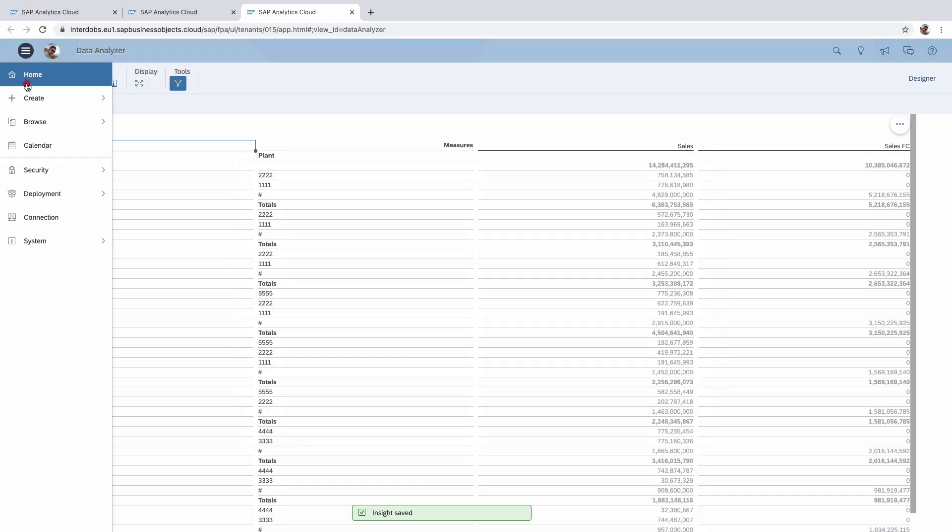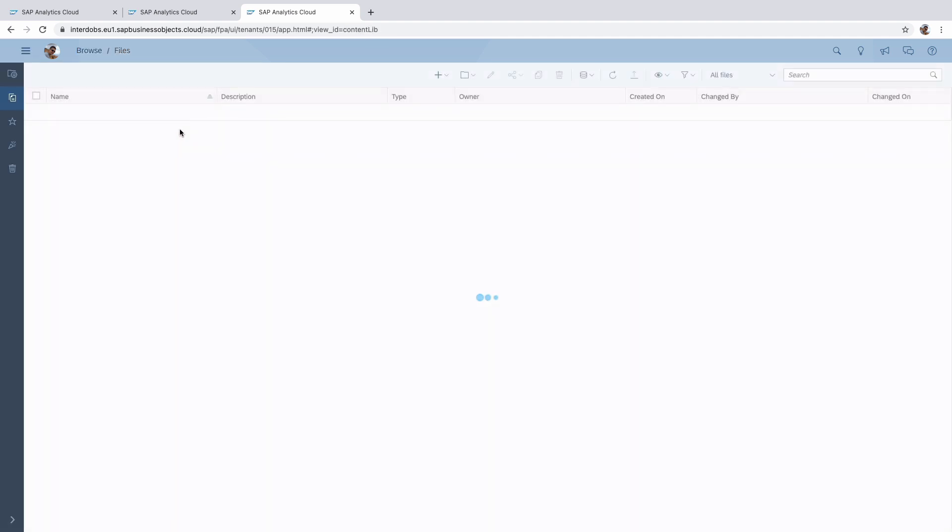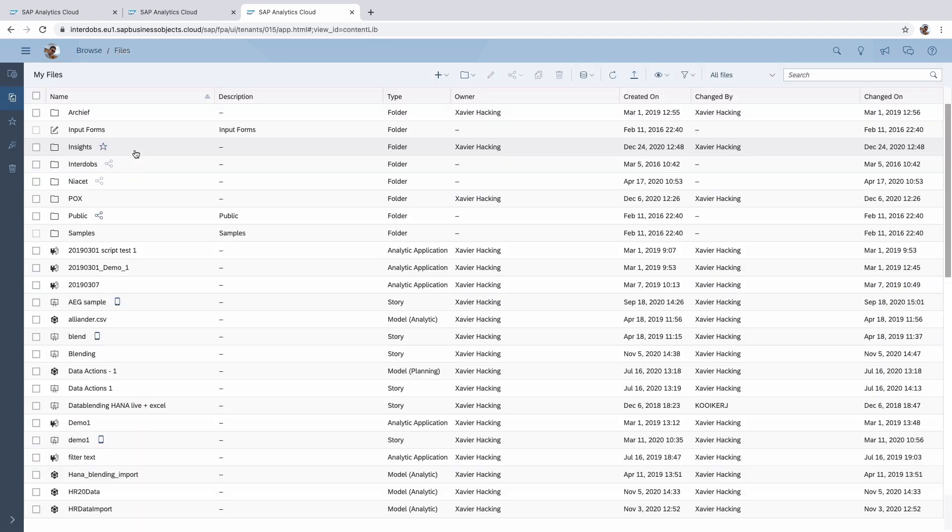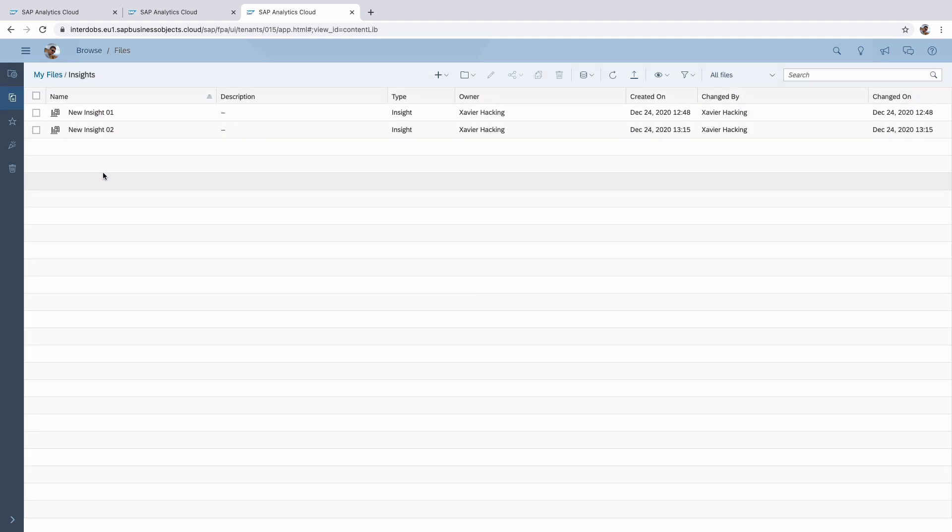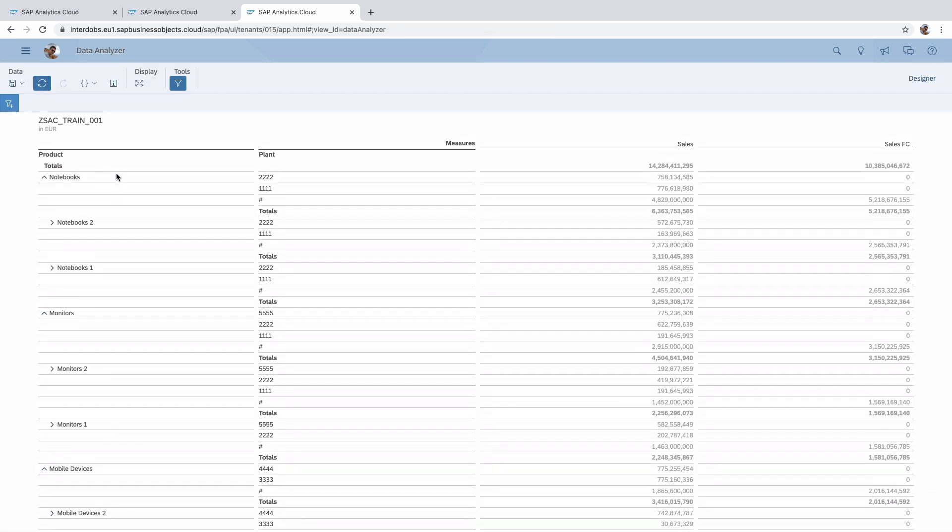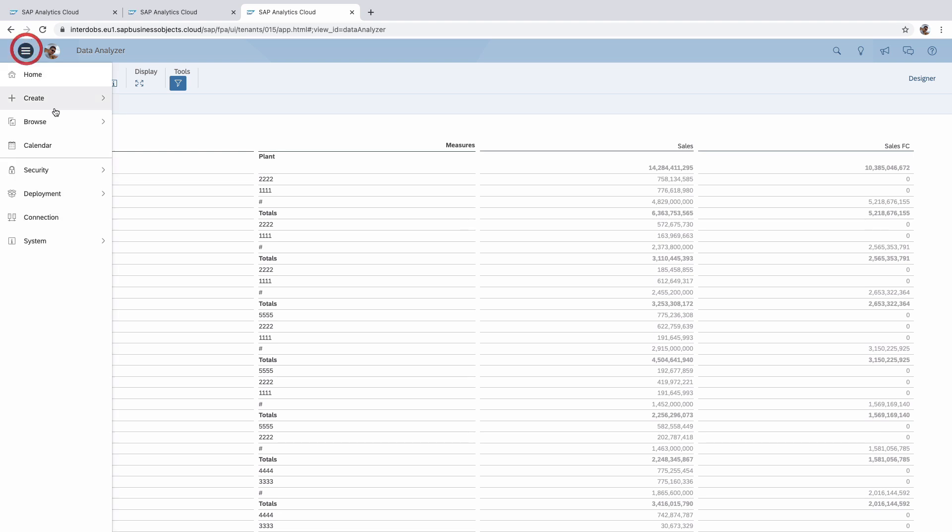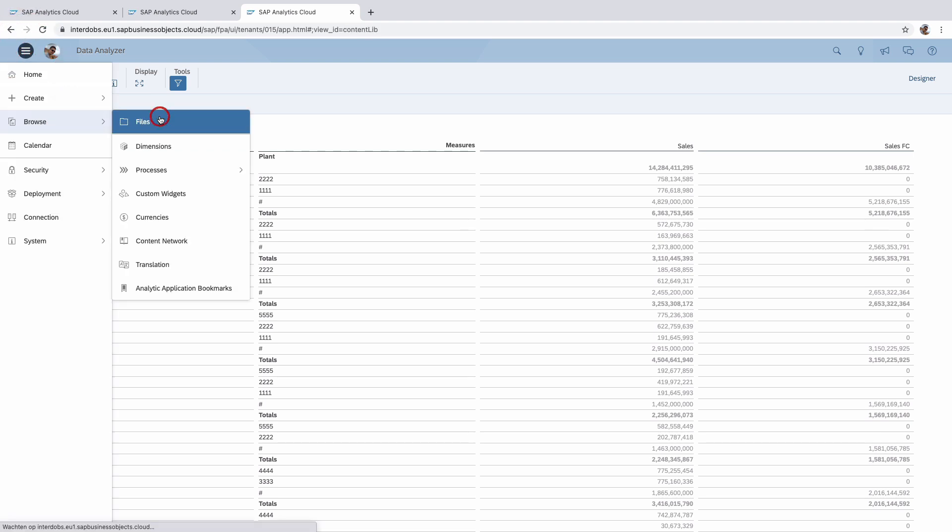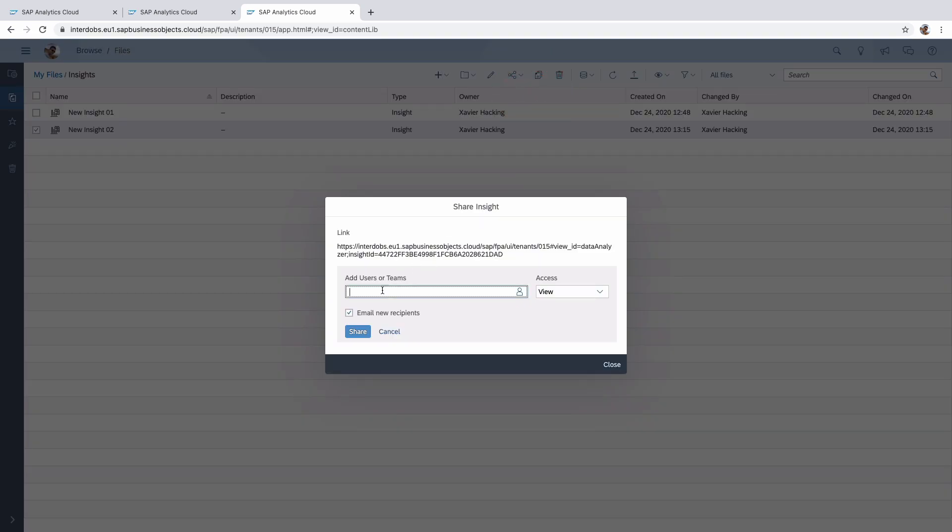And now if you go back to the files and I go into this insights folder I created and click on the insights, it opens the data analyzer and we can continue from here. And the insight object itself, we can also share with other users.